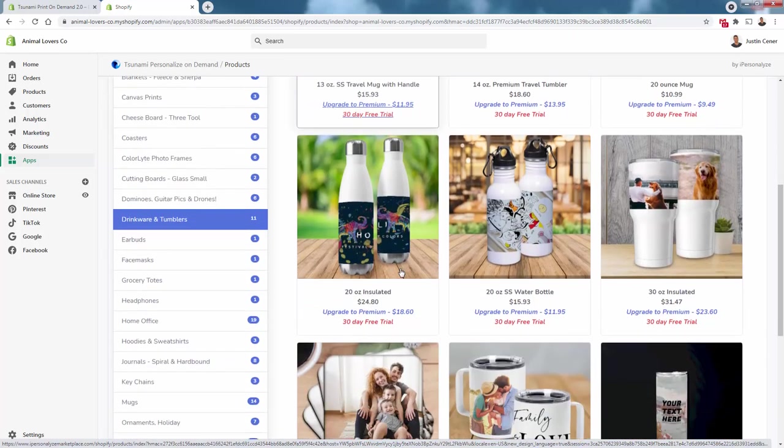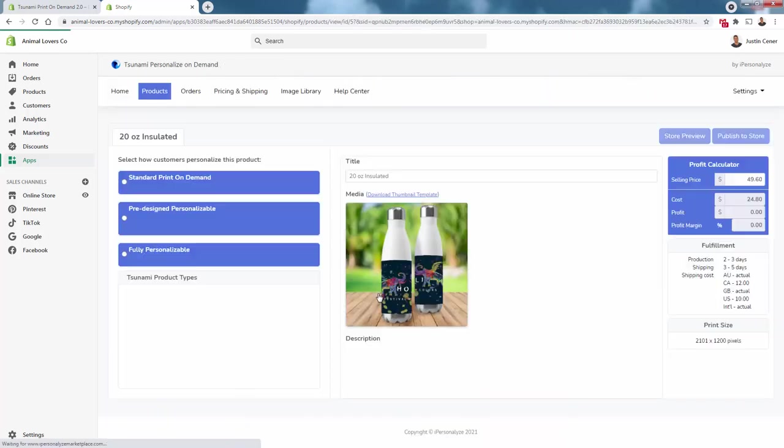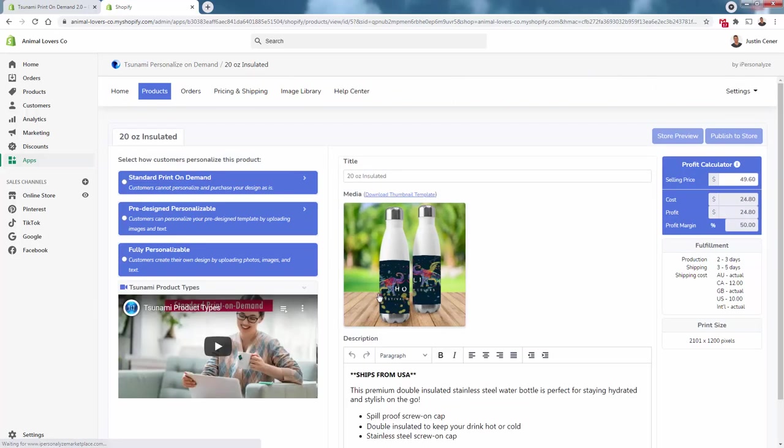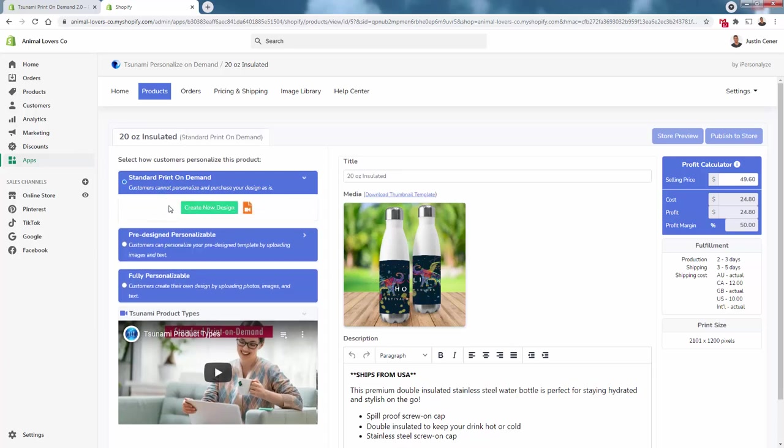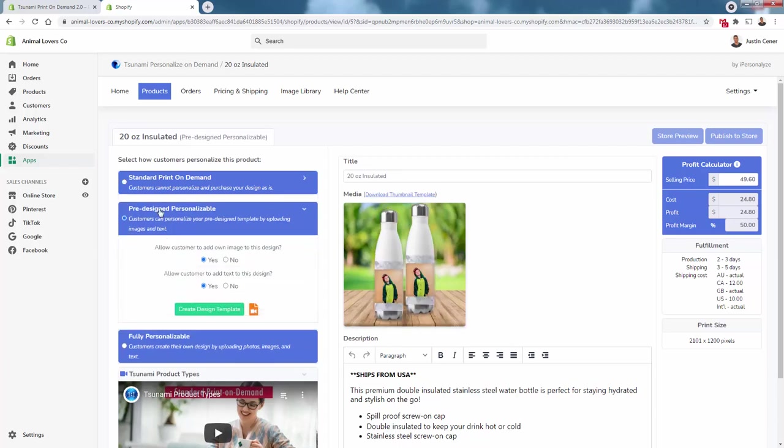We're going to build this 20-ounce insulated mug—a real popular style we can take advantage of with print-on-demand. The cool part about Tsunami: they have three different styles. Standard print-on-demand where we upload a design and customers buy it as shown. Pre-design personalizable means we create a background design and they customize on top with images or text.